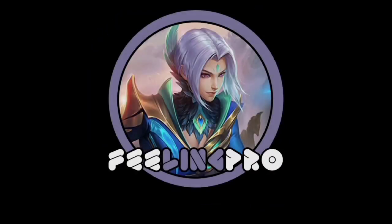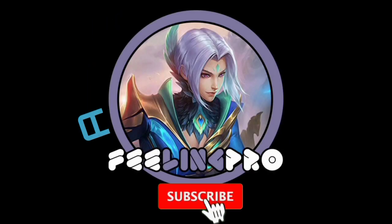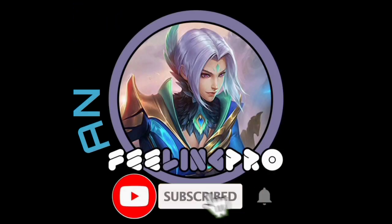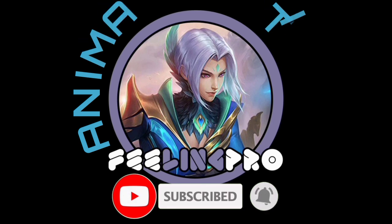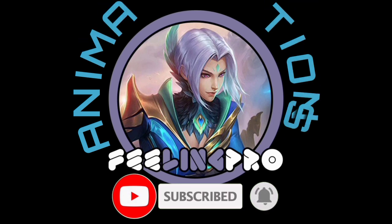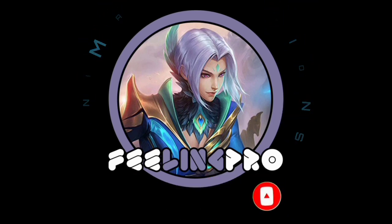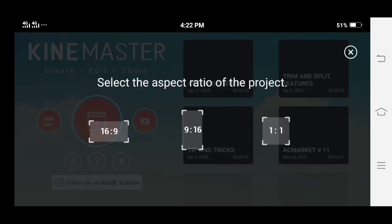Good day everyone, welcome to my channel. Our today's tutorial is how to use keyframe animation in Kynemaster. Let's begin.